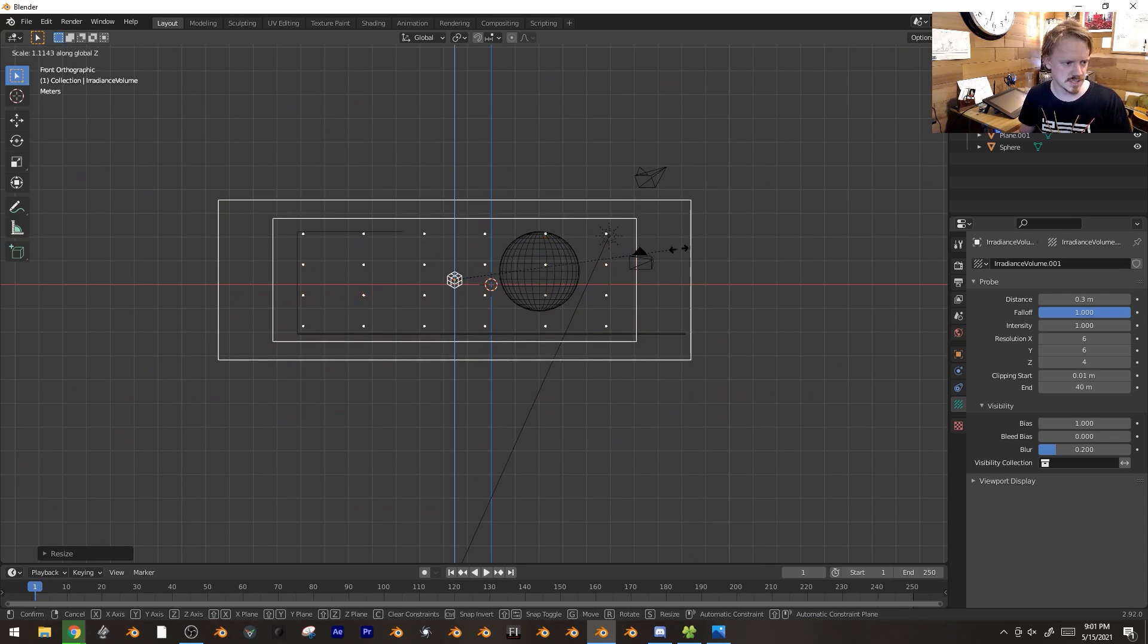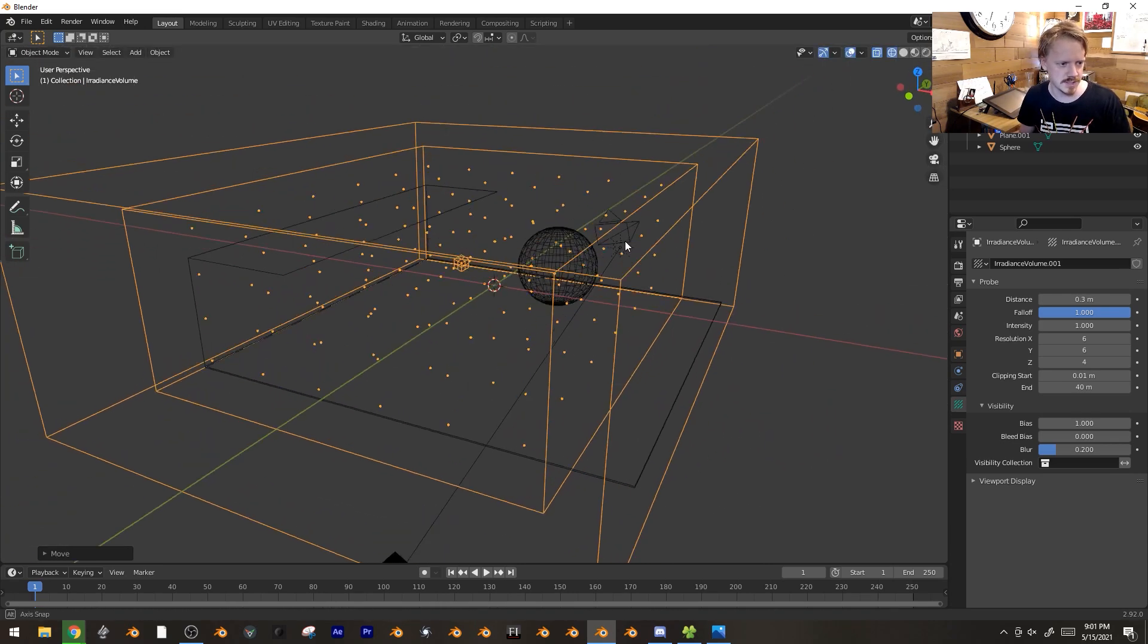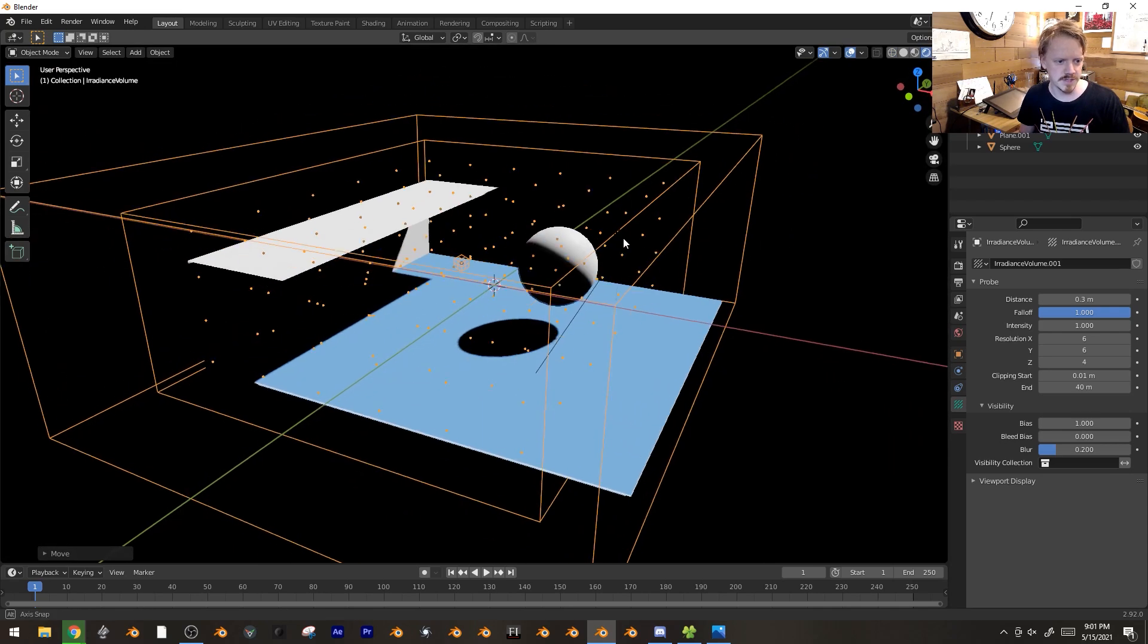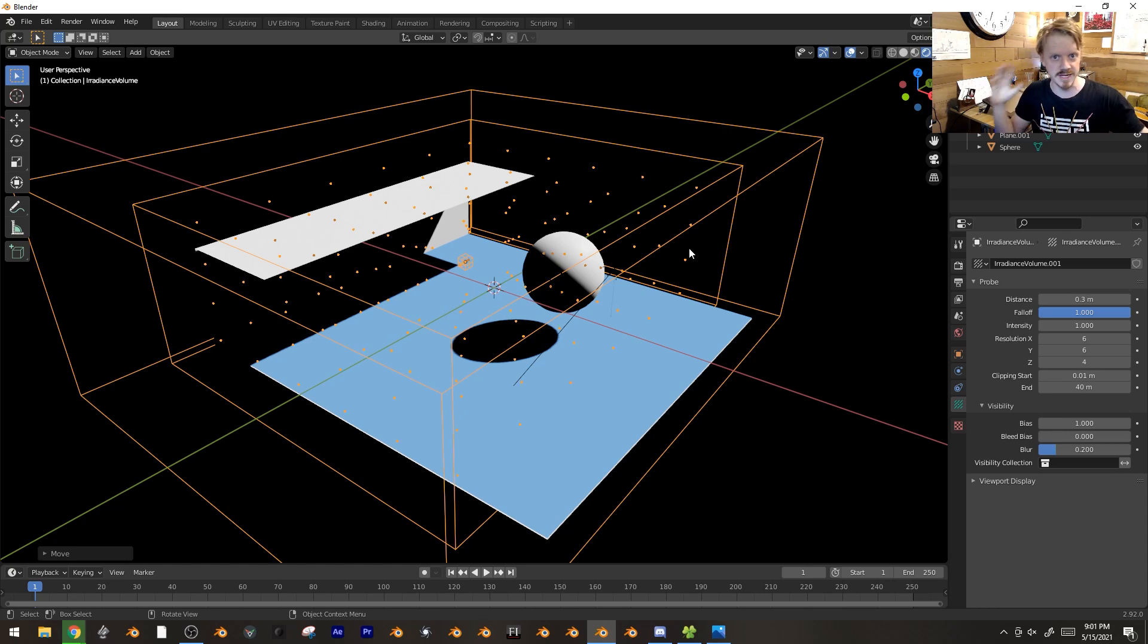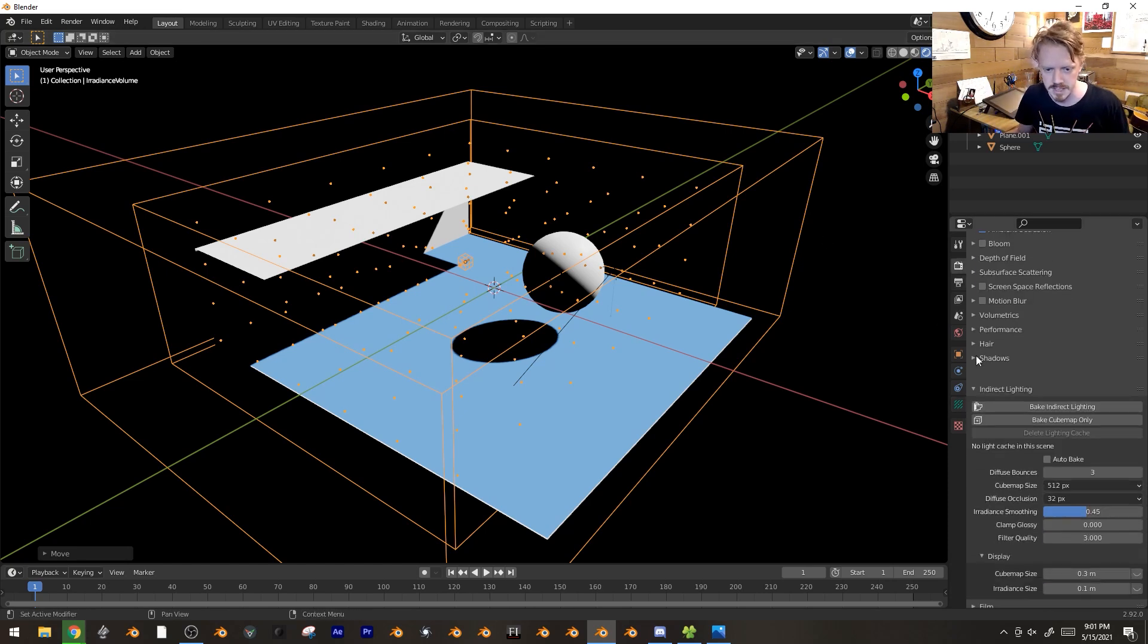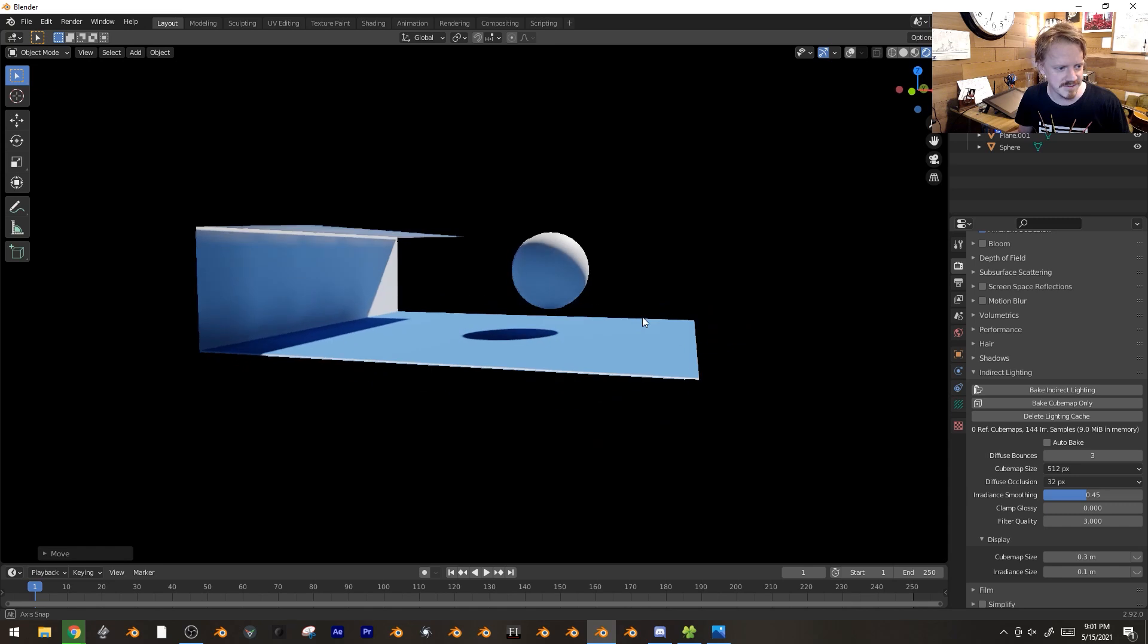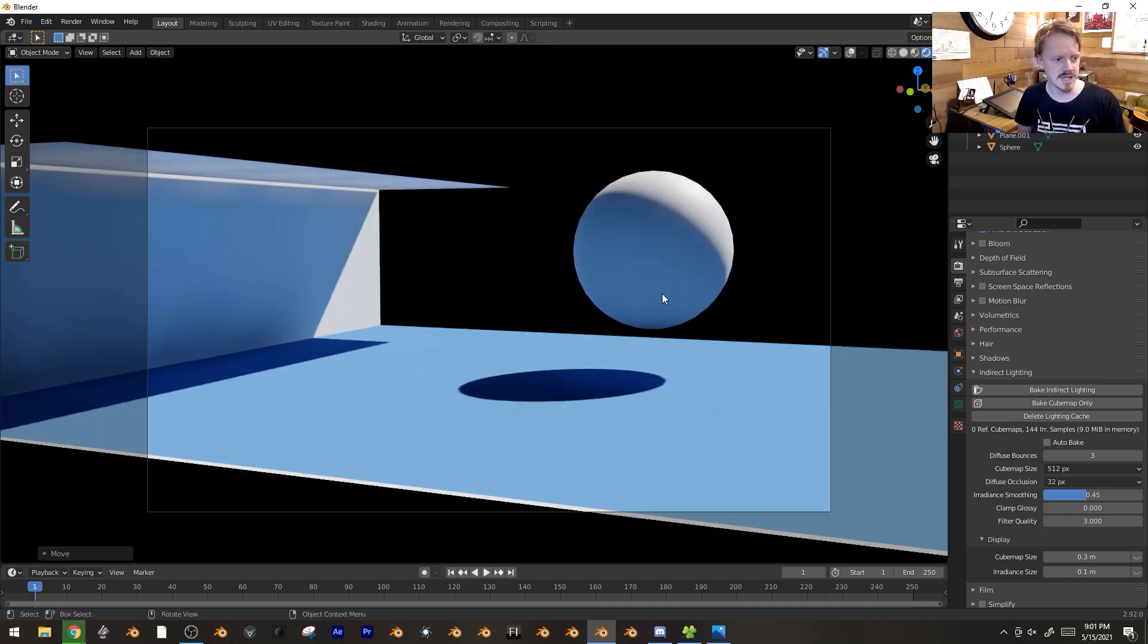Let's make it a little taller. If we go back, nothing's changed because we still have to bake it. That's the process of it looking in all directions and seeing what the lighting is like.